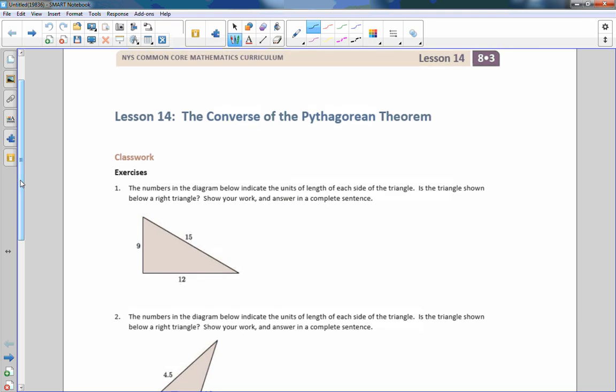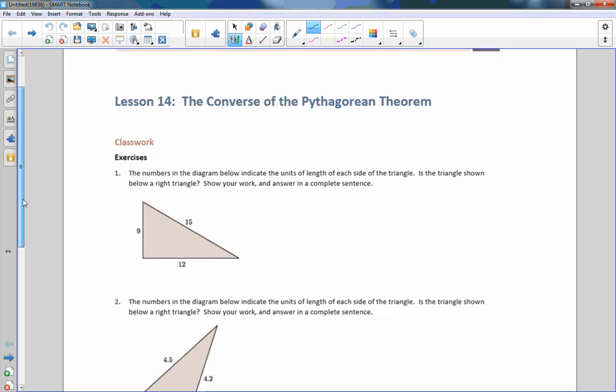Hi there, Mr. Holcomb here with another episode of The Math Behind the Modules. This is Lesson 14, The Converse of the Pythagorean Theorem.